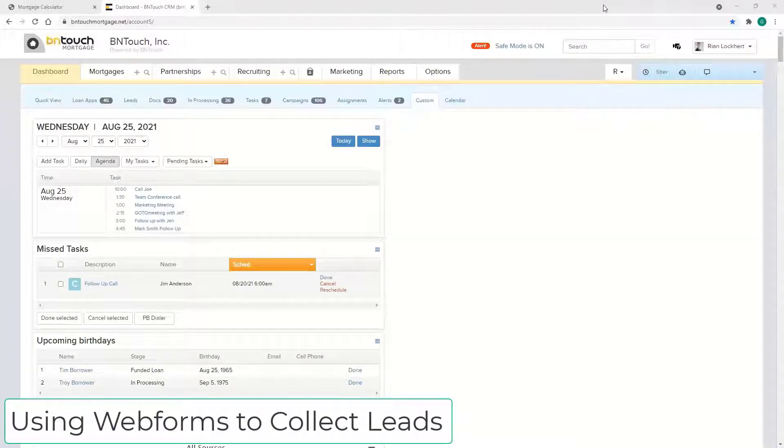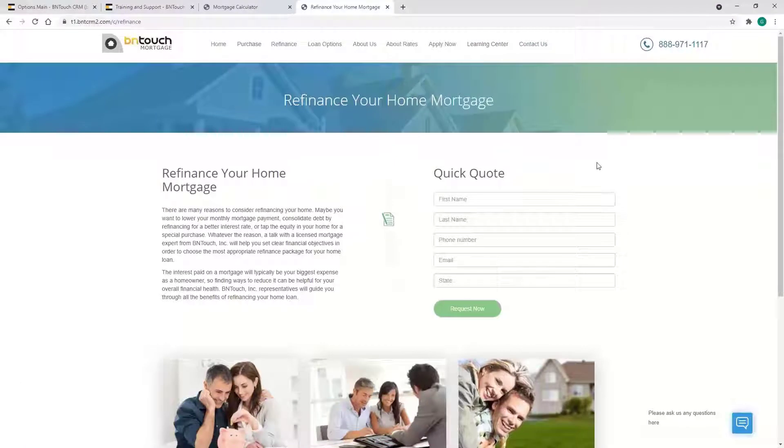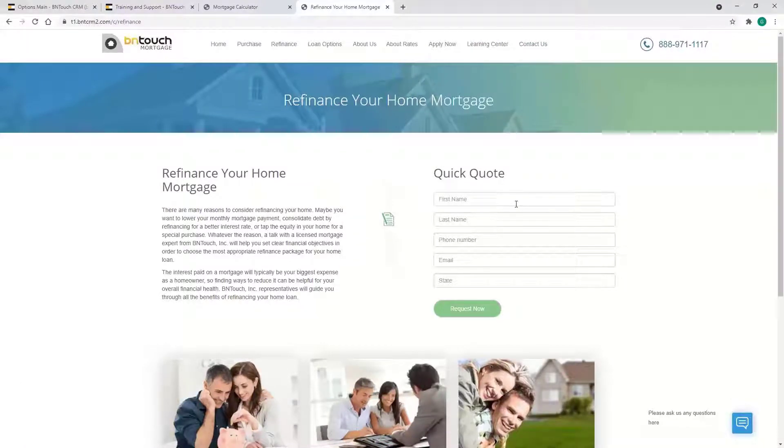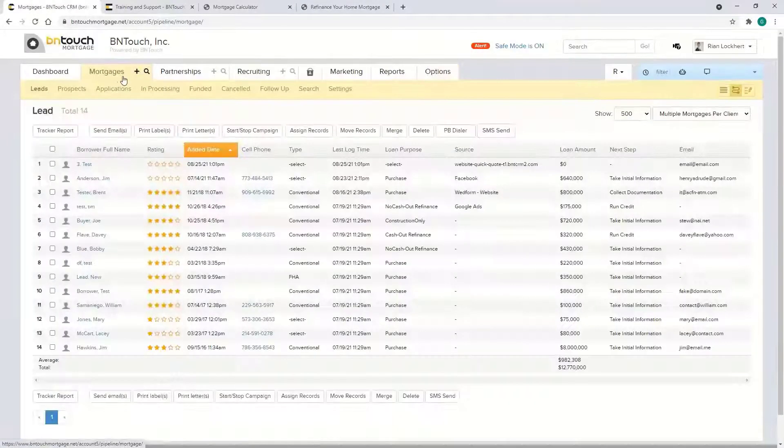You can have different ones for different pages. You got all the different pages on your site, you could have a different form for each. When a client goes in and hits submit, you're gonna see them in the database.